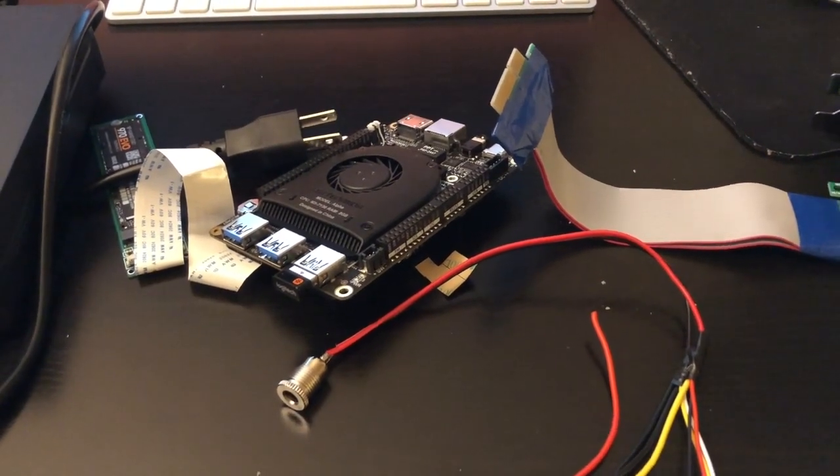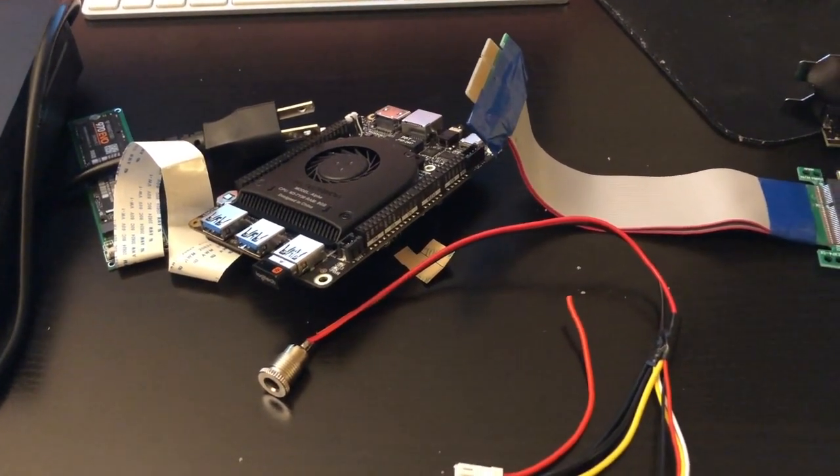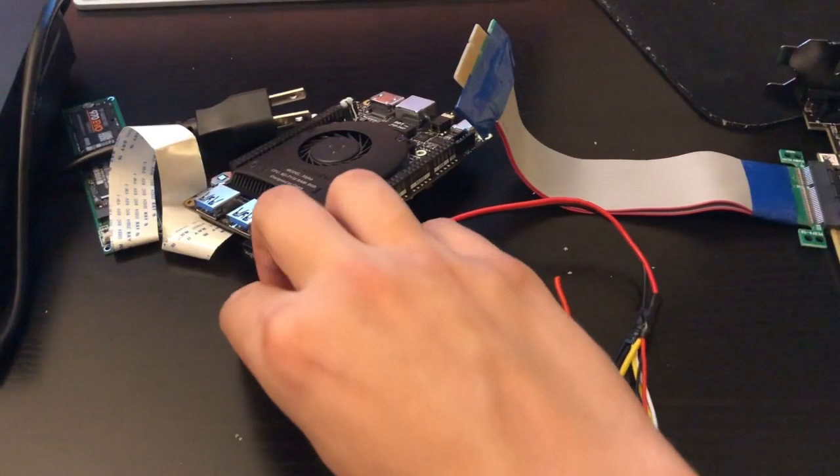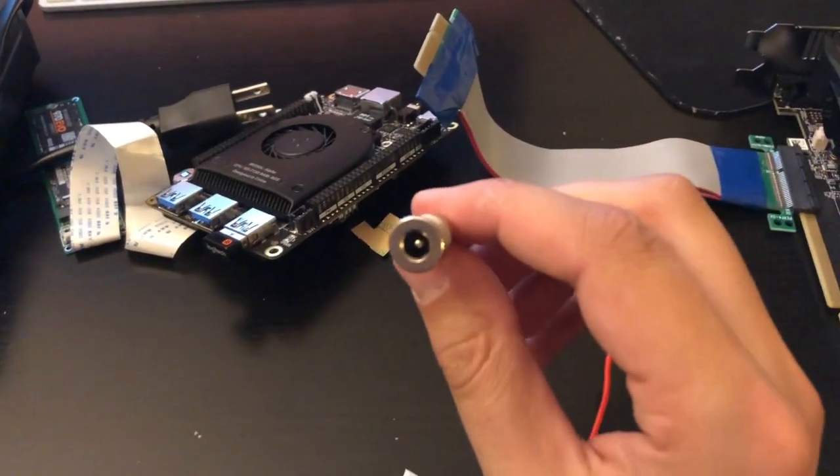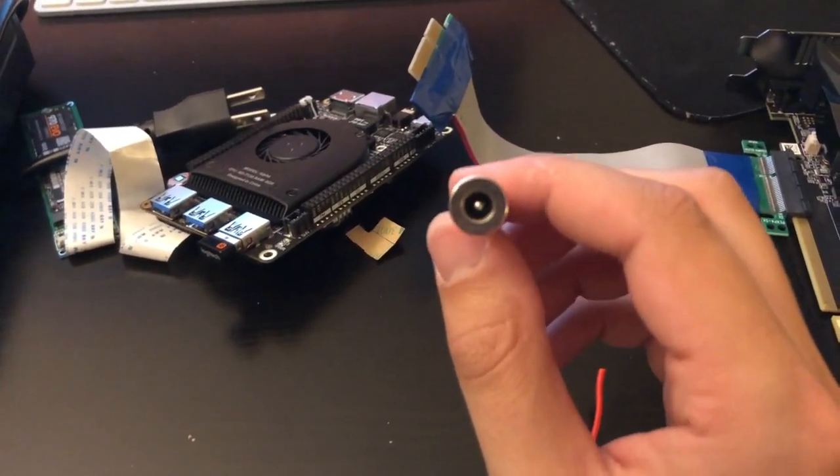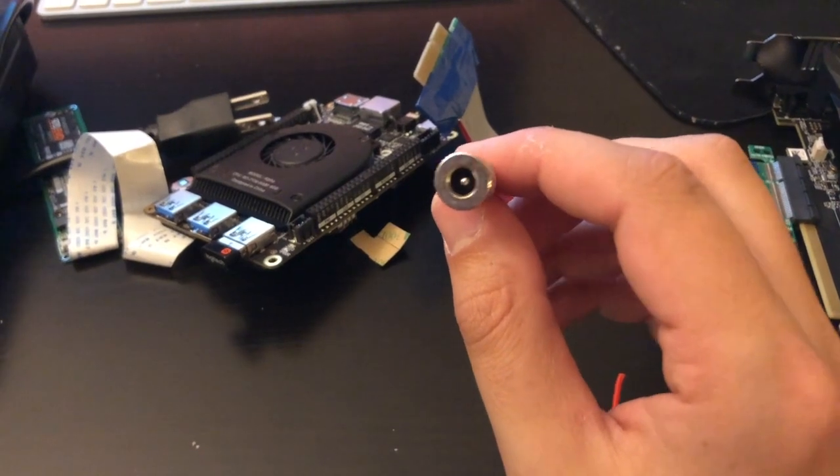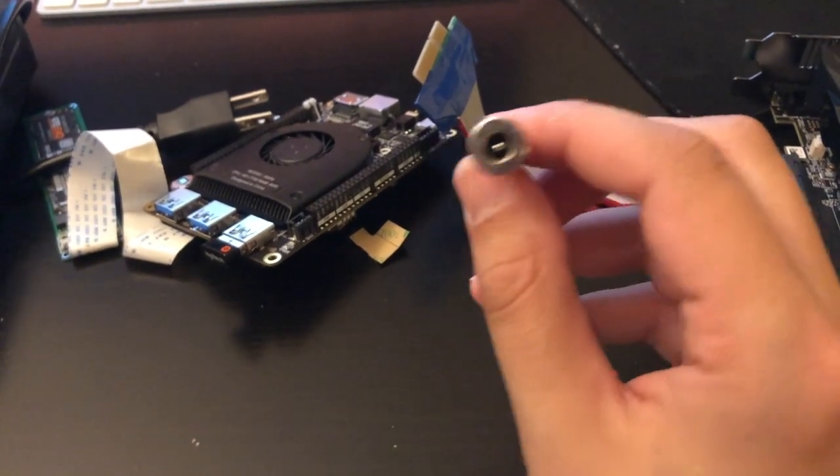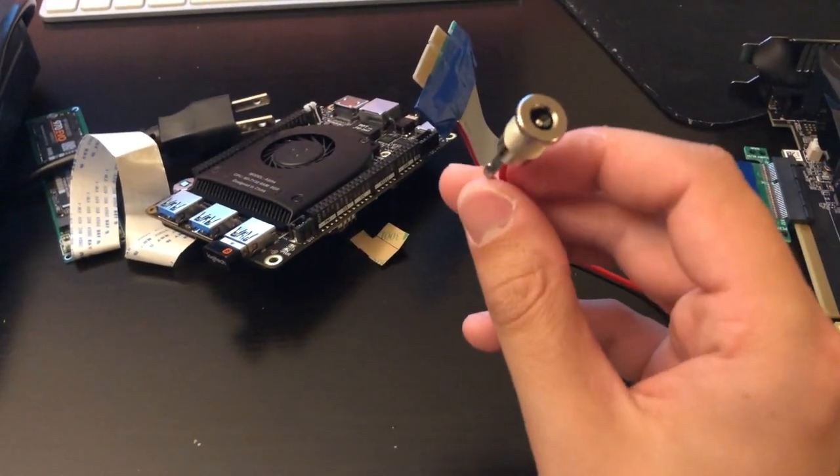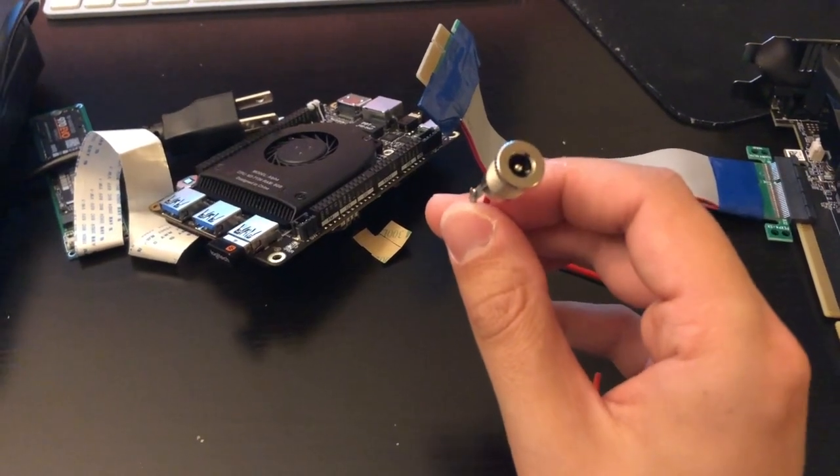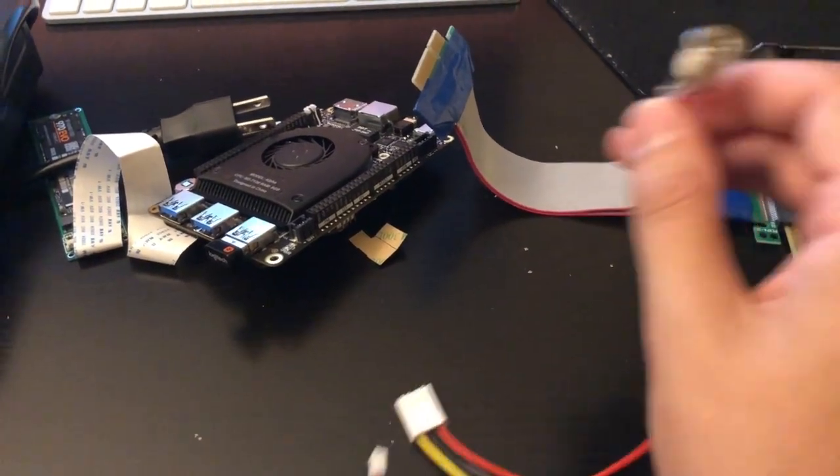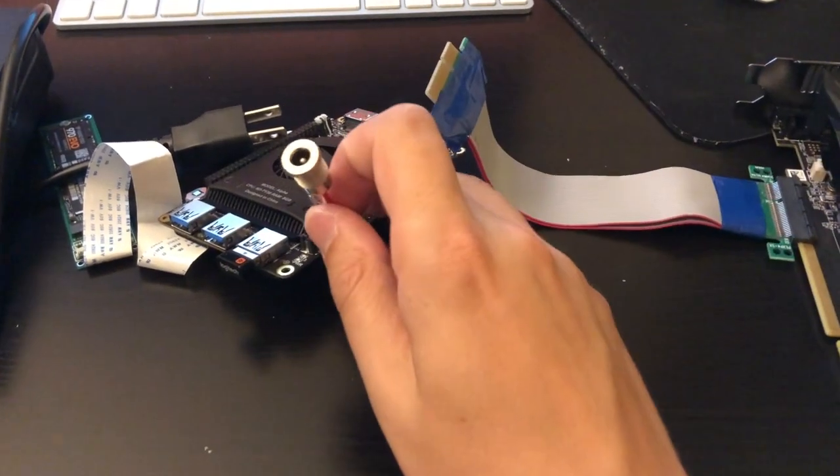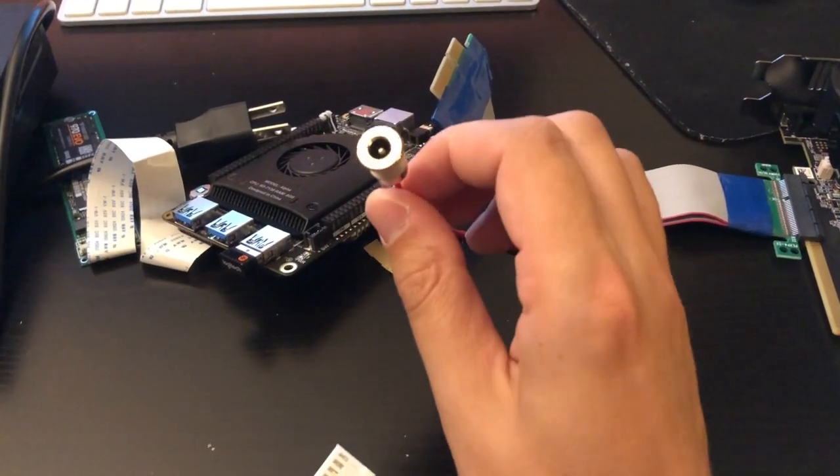So let's go over the wiring harness. I have a female barrel adapter 5.5 by 2.1 millimeters. This one's rated for 10 amps. You're going to want a 10 amp rated one because of the graphics card and Latte Panda Alpha's power consumption.